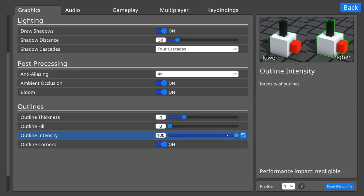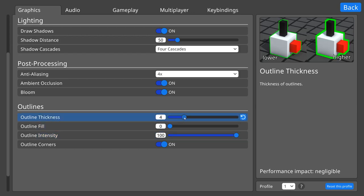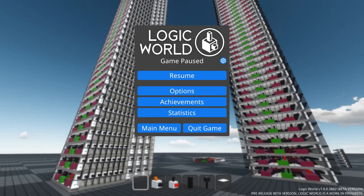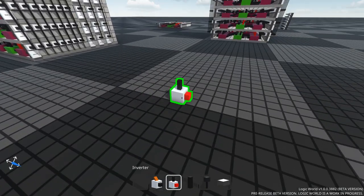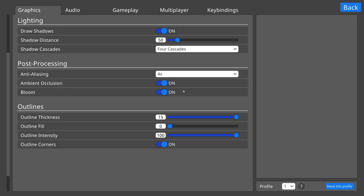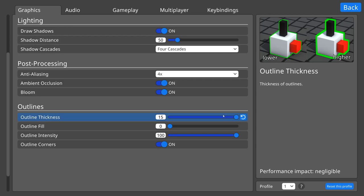Next, you can now reset individual settings. Say I turn up the Thick, but later I decide that this is too much Thick. I can't remember what the recommended amount of Thick is, and I don't want to reset all of my settings, just the Thick. Well, now I can just press this handy-dandy button, and the Thick is back to normal.